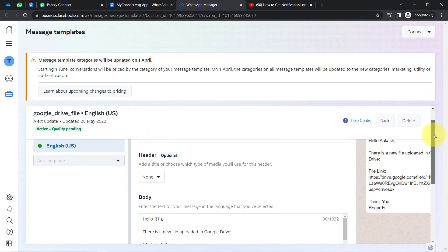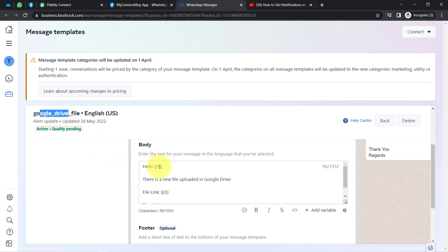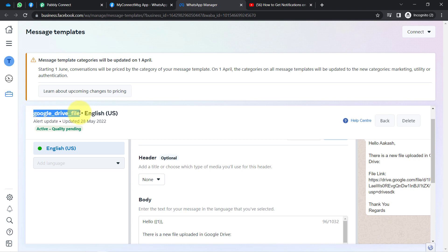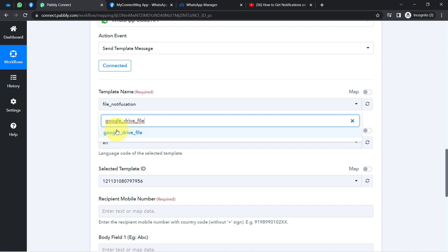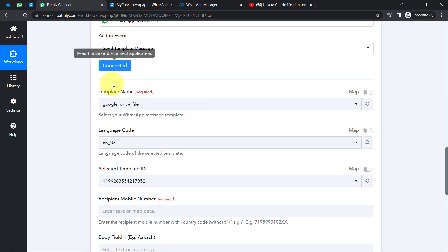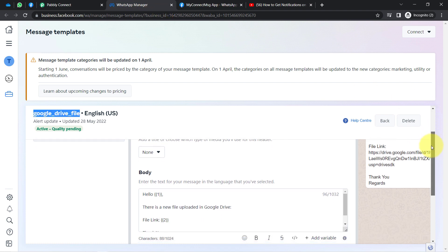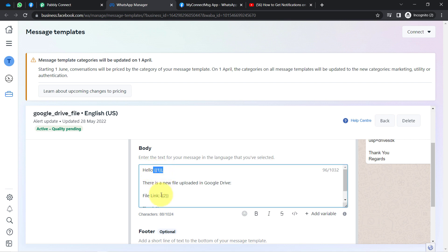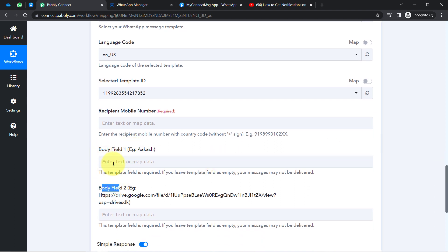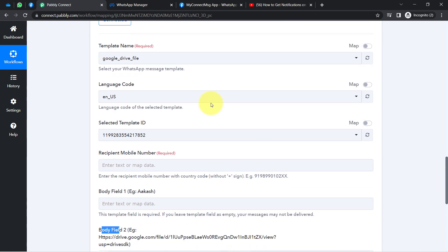The alternate template I will use is named 'Google Drive File.' It also has two variables — variable one and variable two. Coming back to Pabbly Connect, I searched for and selected this template. As soon as I selected the template name, the number of variables included in my message template became visible inside Pabbly Connect — in this case, Body Field 1 and Body Field 2 — which represent the variable values I need to provide.